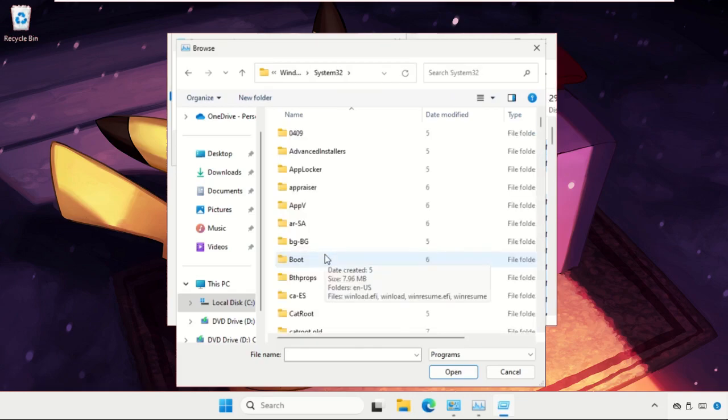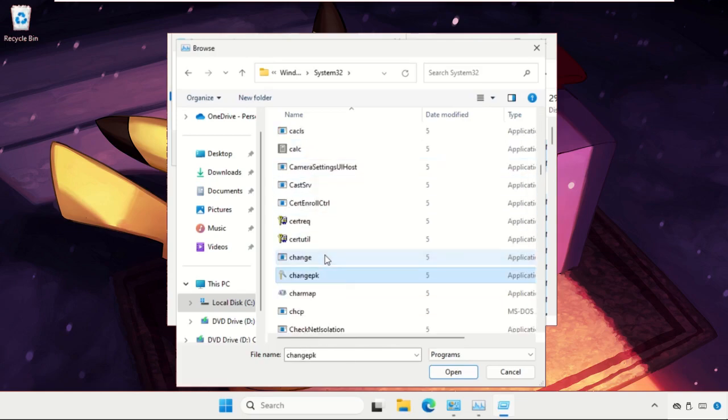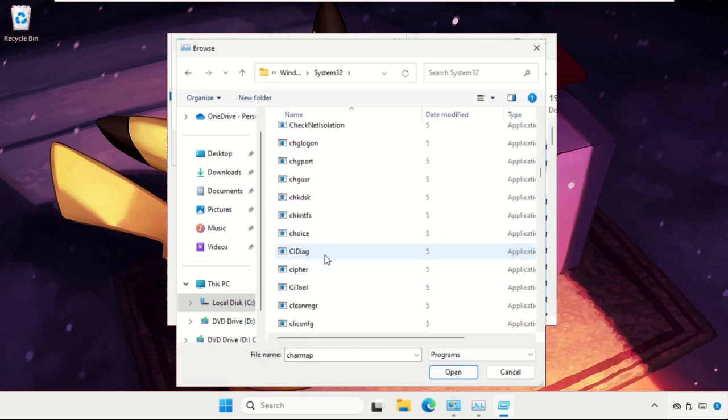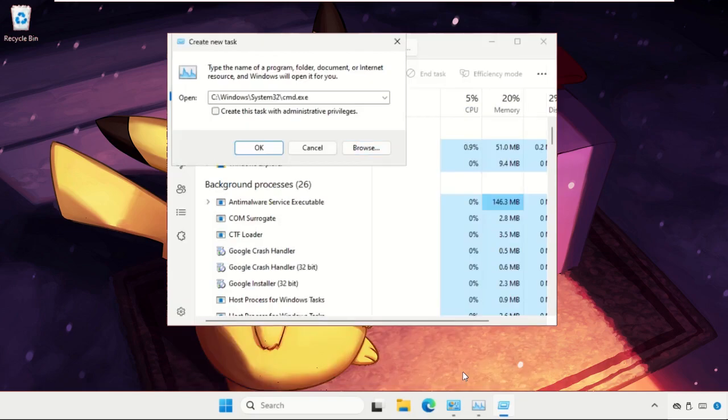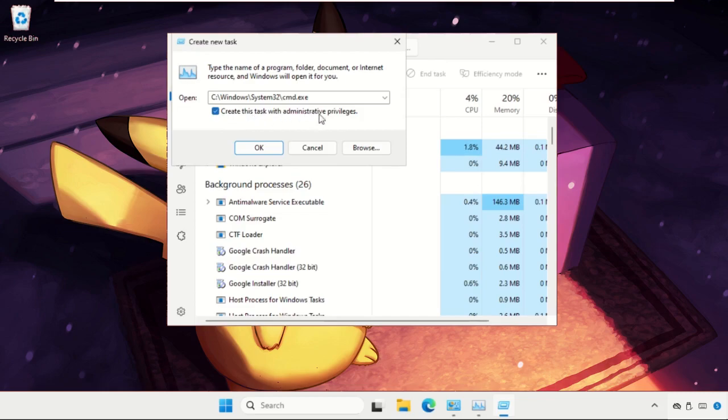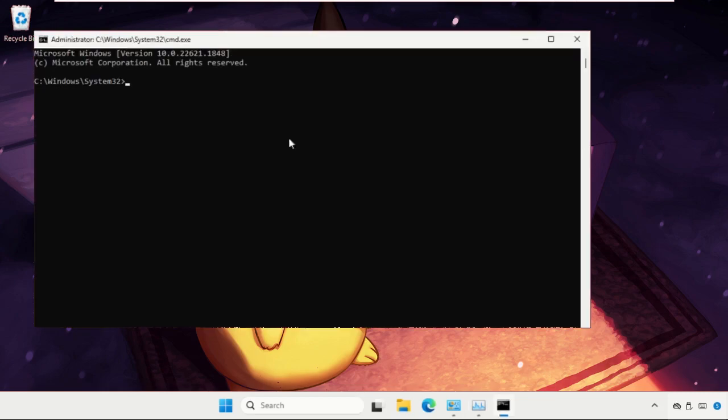In the System32 folder, we need to find the cmd file. Select it and click on open. Now check this box. This is very important. This will create this task with administrative privileges and click OK.